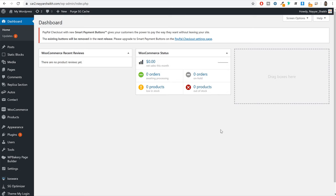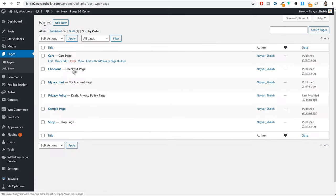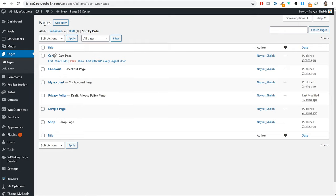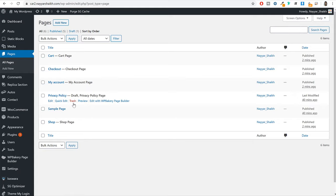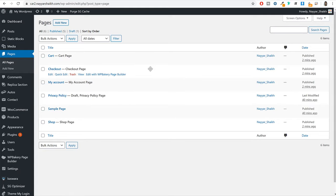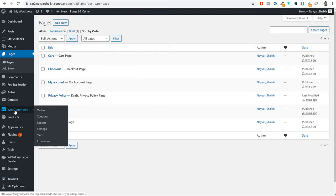If you click on pages right now, you will see a few pages already created for you: the cart page, checkout page, my account page, privacy policy, and shop page. These pages are automatically created because of the quick setup we just did. Now we have to do one more thing. From the left hand side you have WooCommerce — hover that and click on settings.